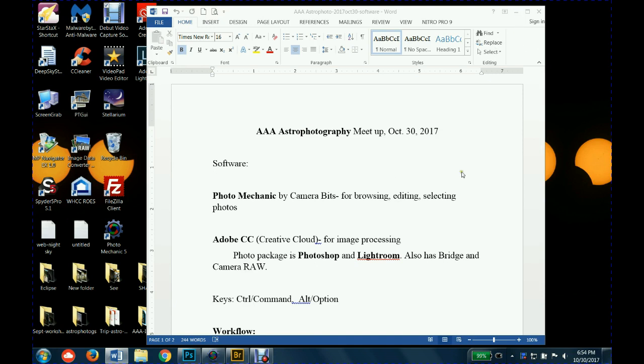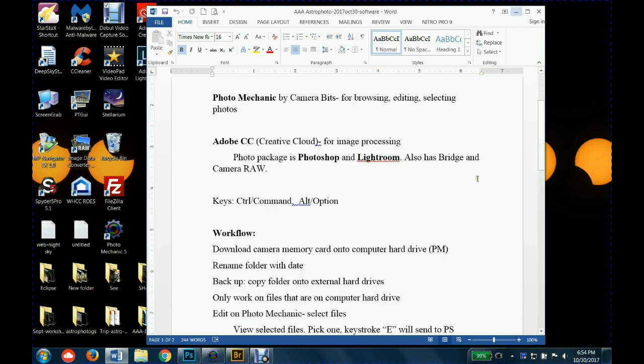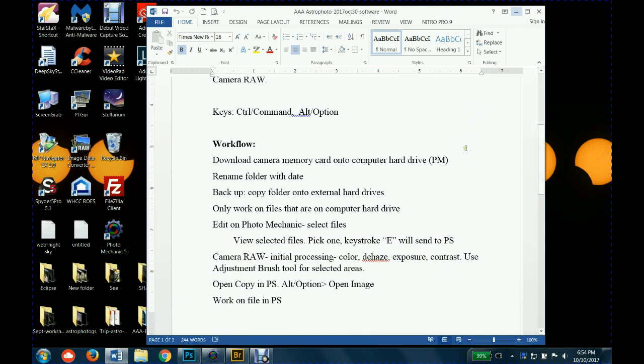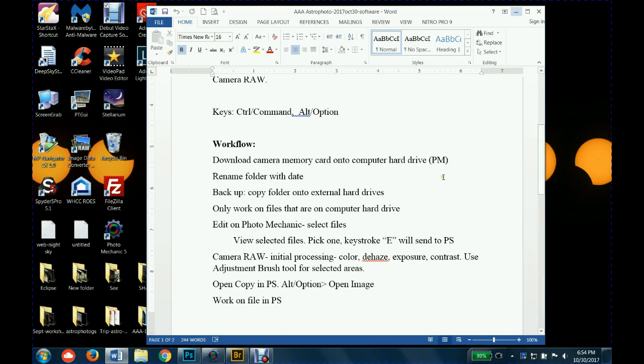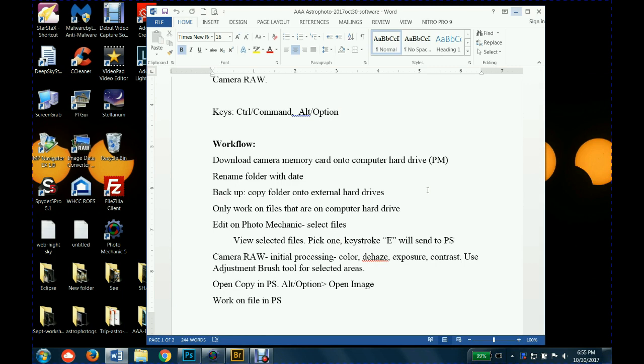I'll make a Google Drive and post this workflow checklist that I've made up. We'll figure out where we could also post the video of this tutorial. I generally download the memory card just straight into my computer onto the computer hard drive through Photo Mechanic. Once I do that, sometimes I look through the pictures first. At some point I'll rename the folder with the date and the subject matter, and then I'll make a backup right away.